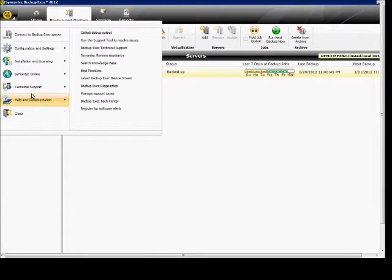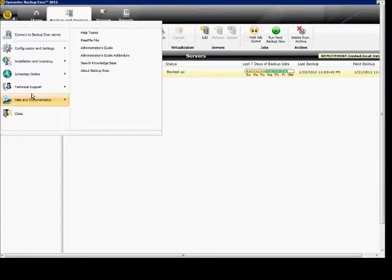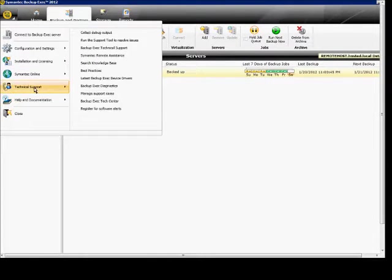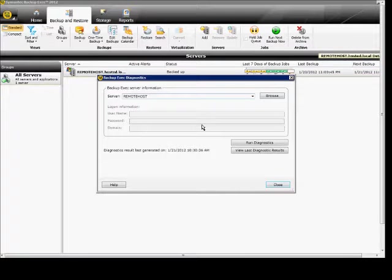Just go ahead in the upper left-hand corner, click on the icon, go to Technical Support, and click on Backup Exec Diagnostics.